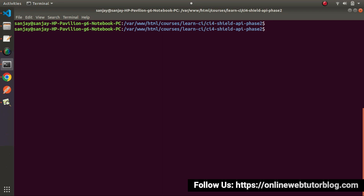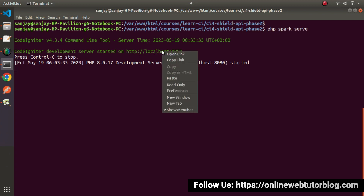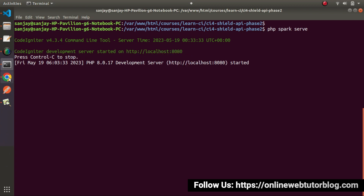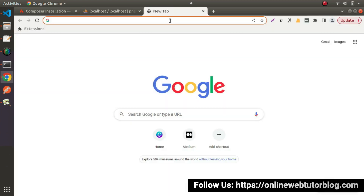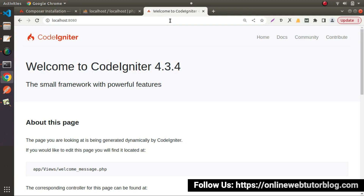I'll open this setup in VS Code. Back in Terminal, I'll navigate inside the setup using cd ci4-cilt-api-phase2 and press Enter. To start the development server, we use the Spark CLI command: php spark serve. Press Enter — it starts the application. Right-click the URL, copy the link, paste it in the browser, press Enter, and we can see the project is successfully installed on our local system.